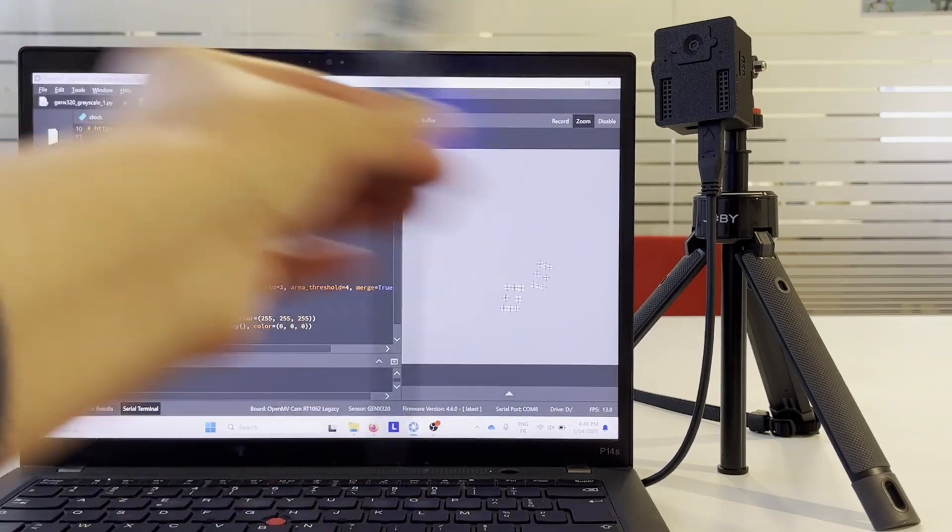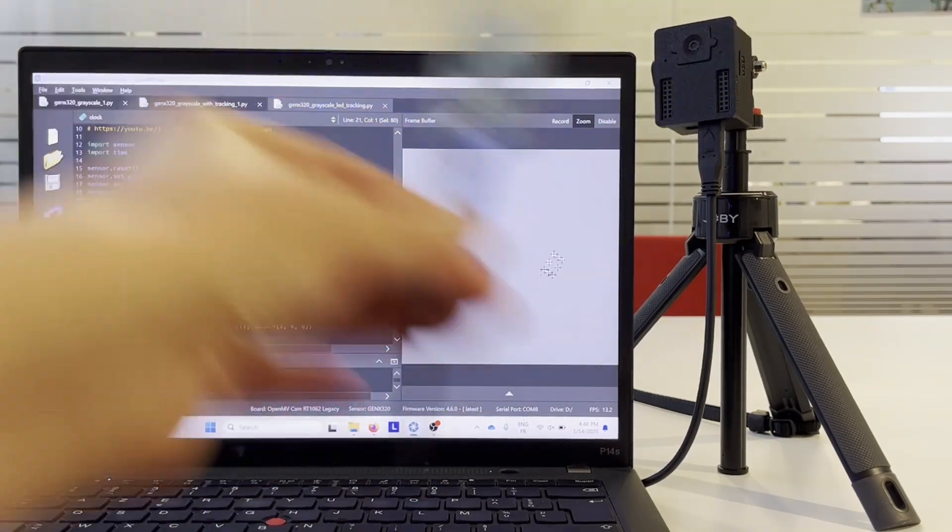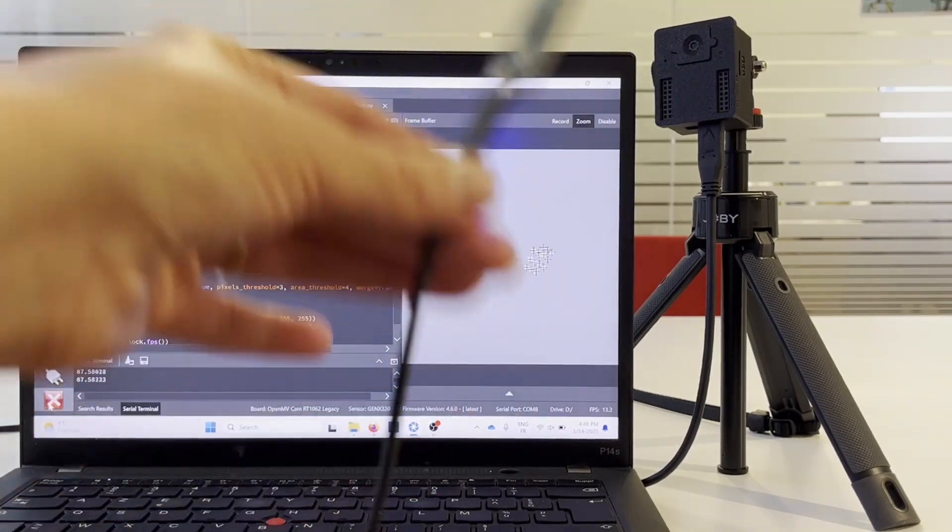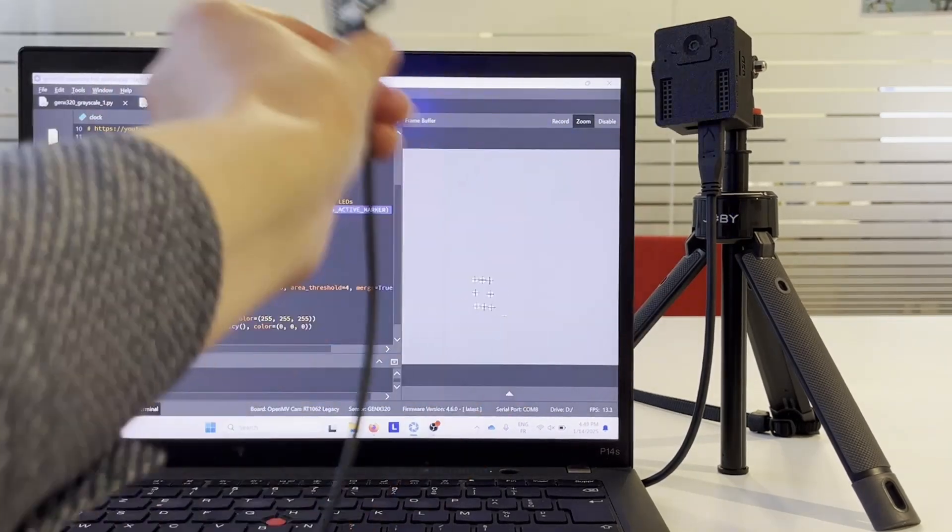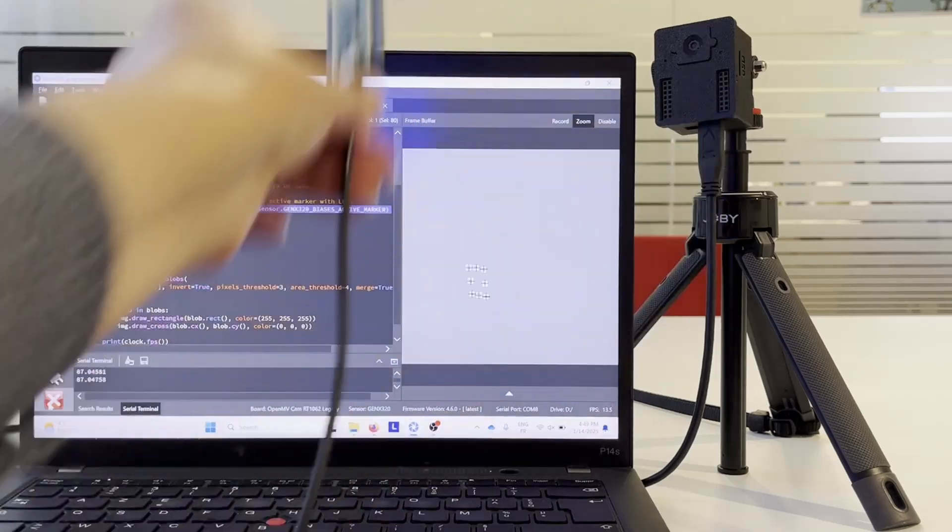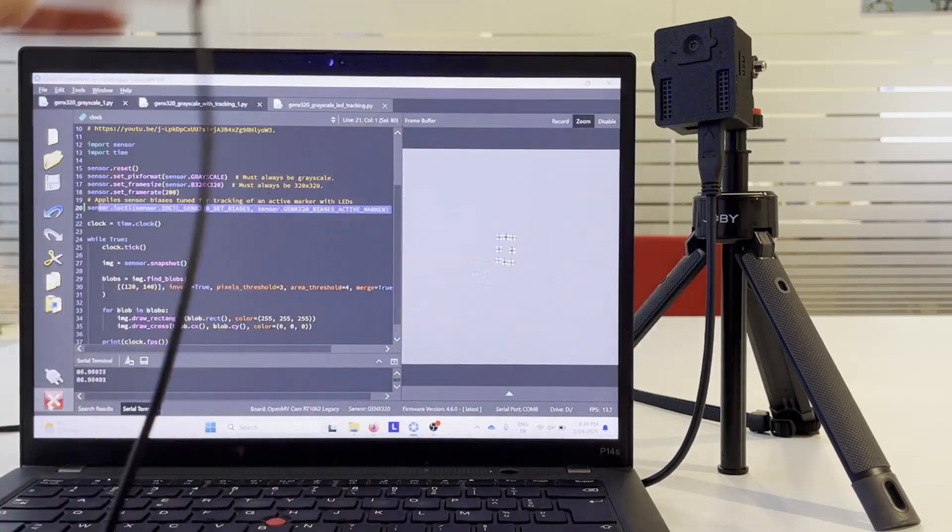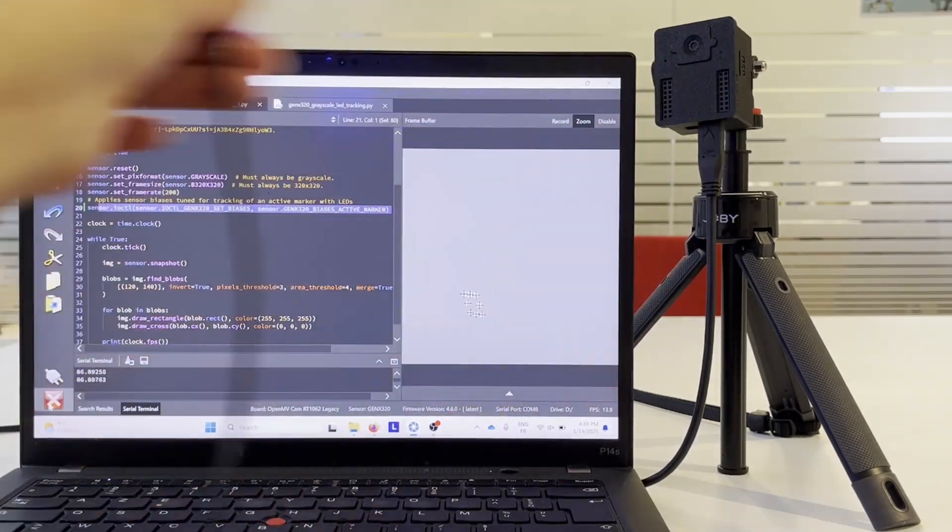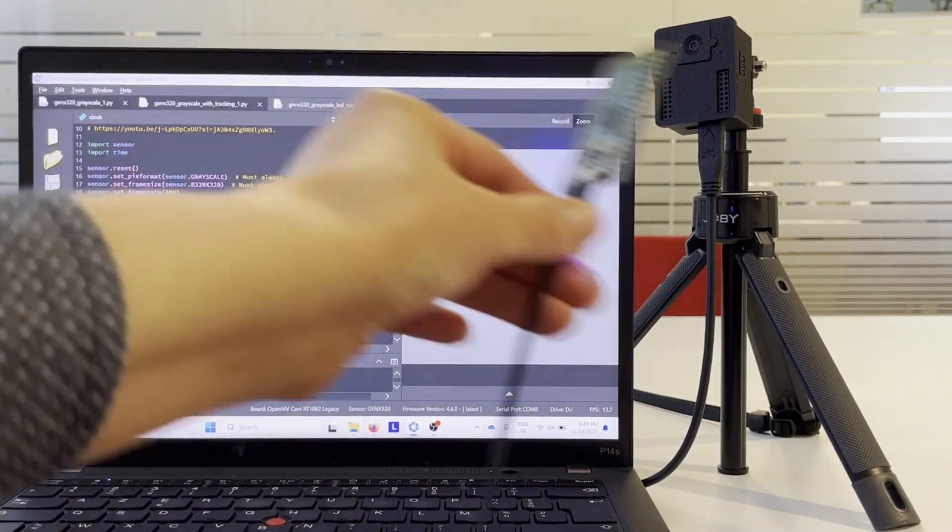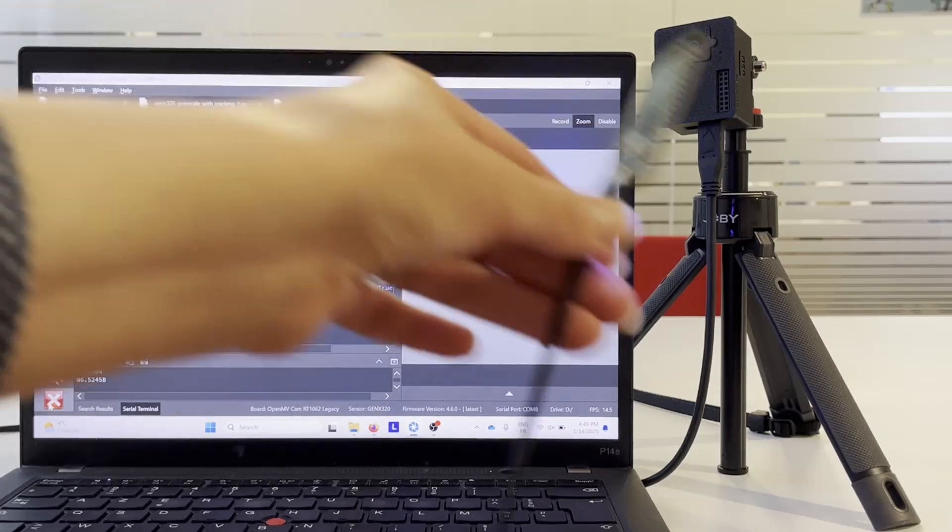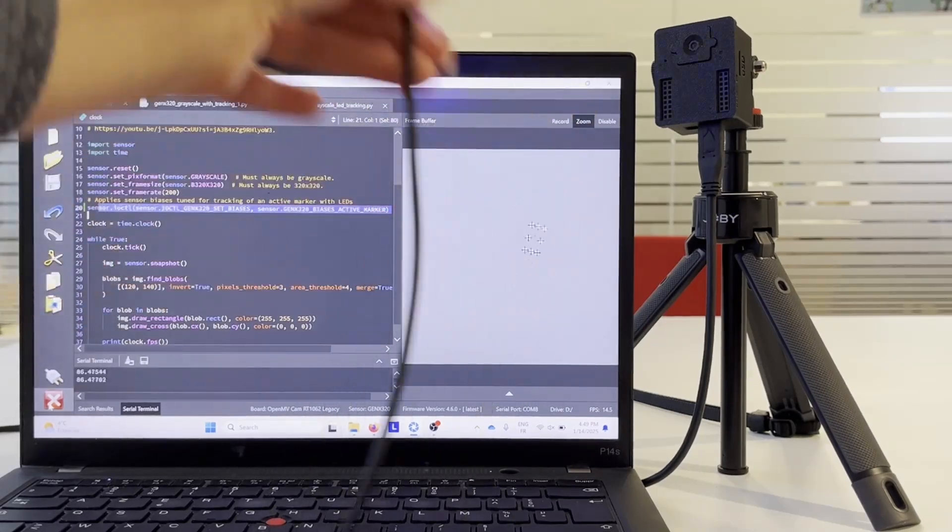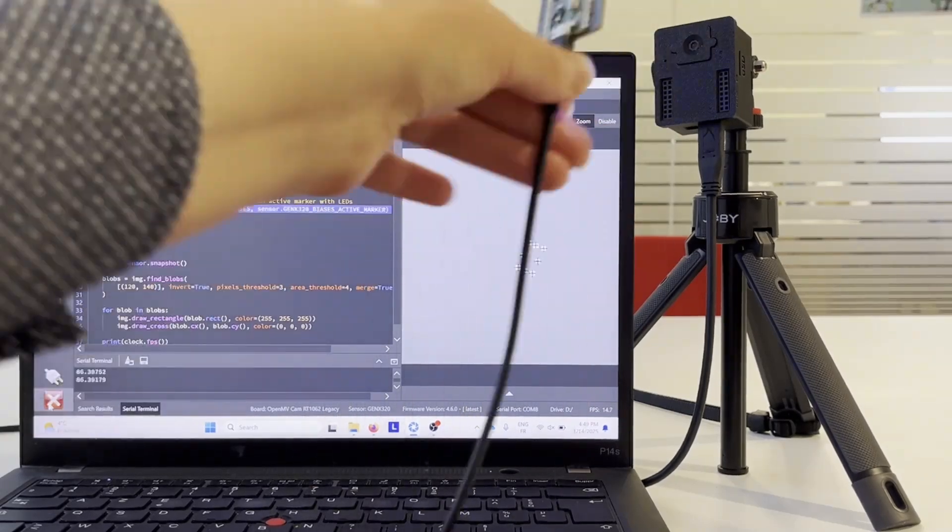For example, here we get about 87 FPS rate. The final rate will depend on several things like sensor configuration and settings, biases, motion speed, amount of data and processing.